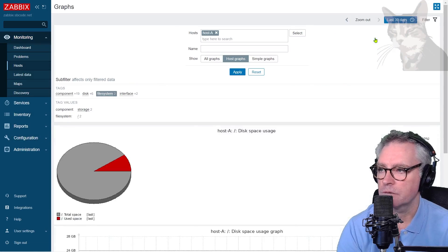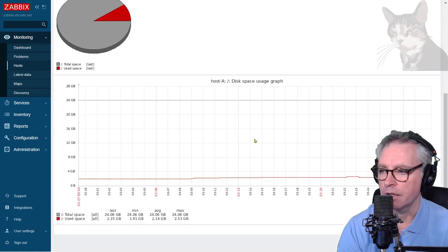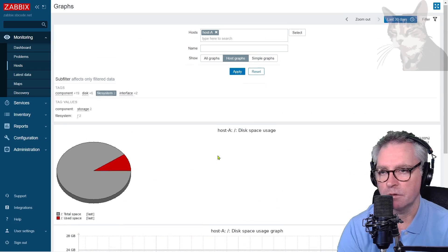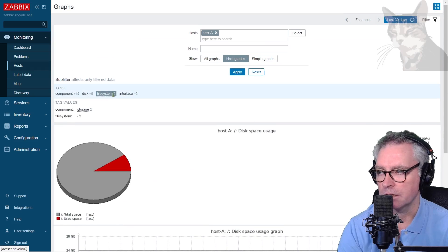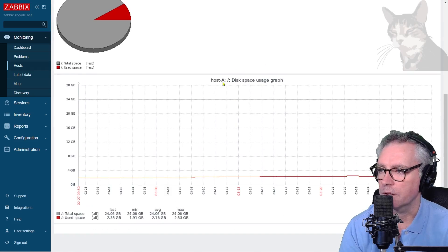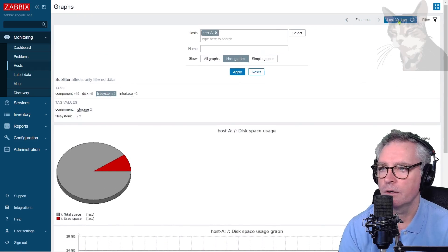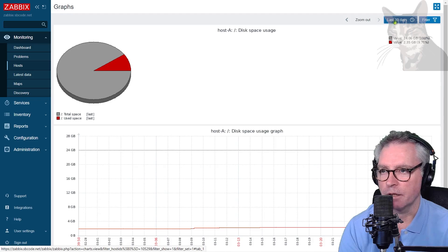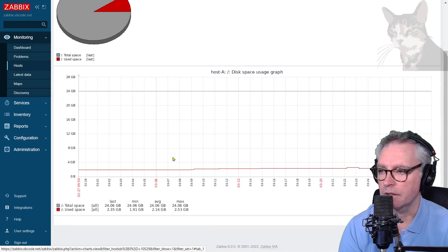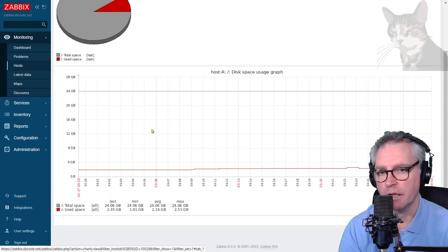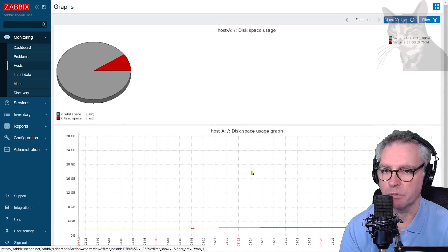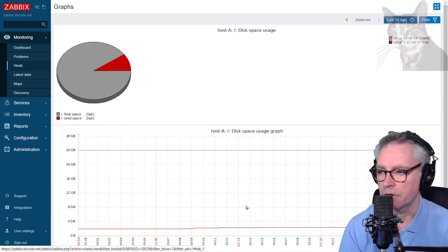Now in monitoring hosts, for my host A, graphs, file system, there are now two graphs here when I select the file system filter there. So there we go, disk space usage graph, that's a new graph I just created. So I'm looking at that for the last 30 days, and really not much happens on my host A. It's not a very busy server, but it could have been.